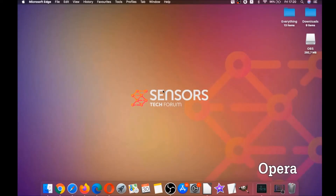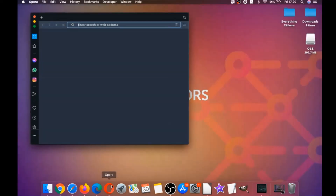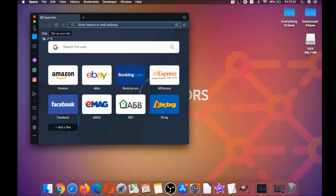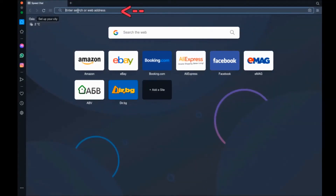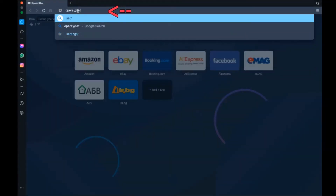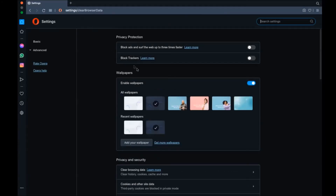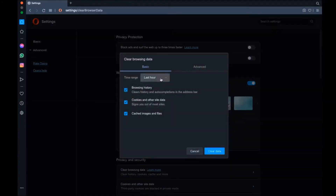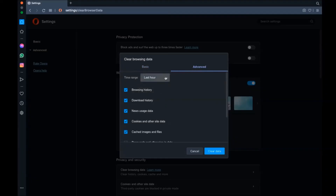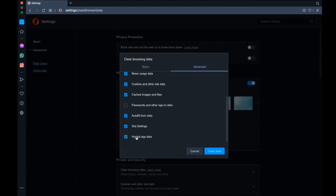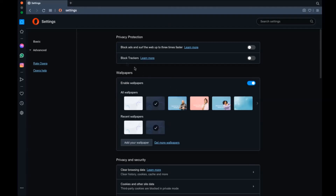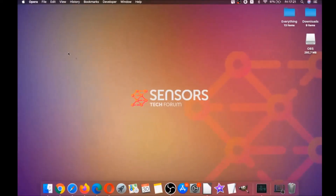Next up is Opera. For Opera browser, it's also based on Chromium, so you're going to open Opera, go to the address bar, and type opera://settings and then clear browser data. It's going to open a very similar menu to Edge and Chrome. Select Advanced, then select All Time, tick absolutely everything, and then Clear Data. Remember, don't tick passwords — it's not a good idea unless you don't care.